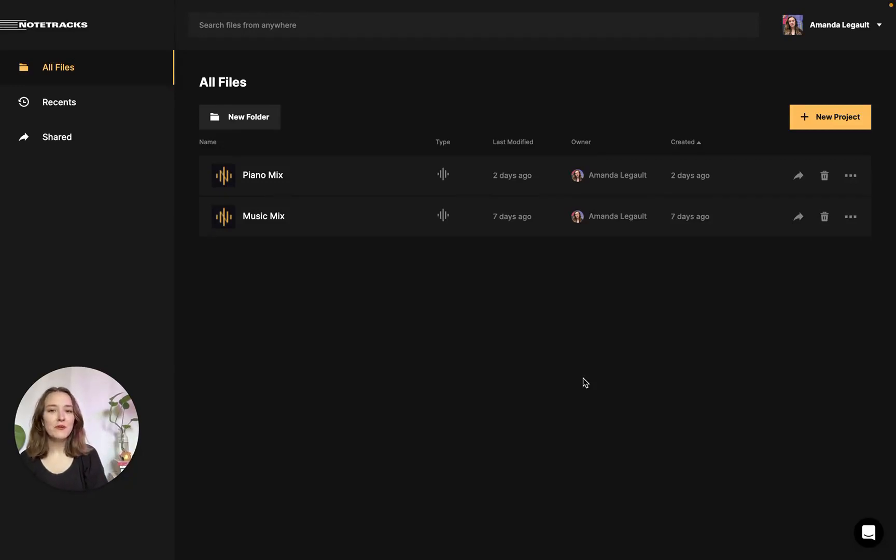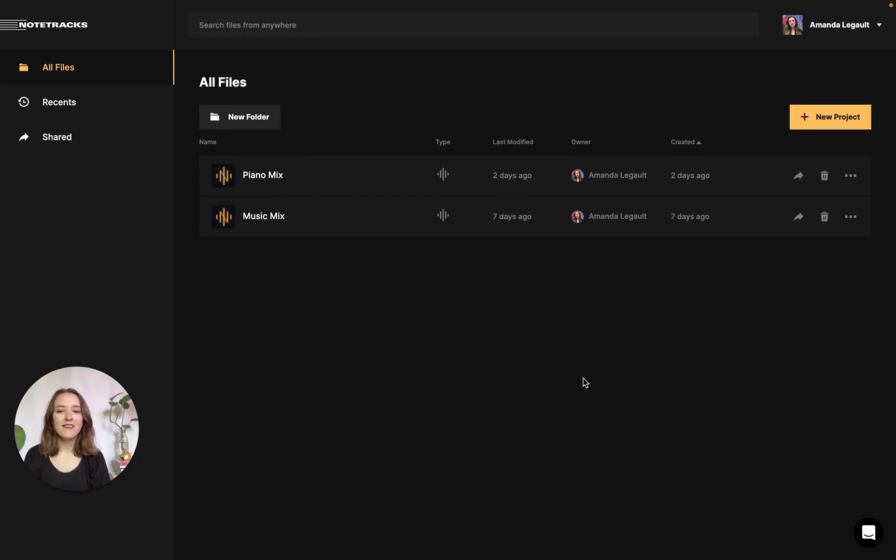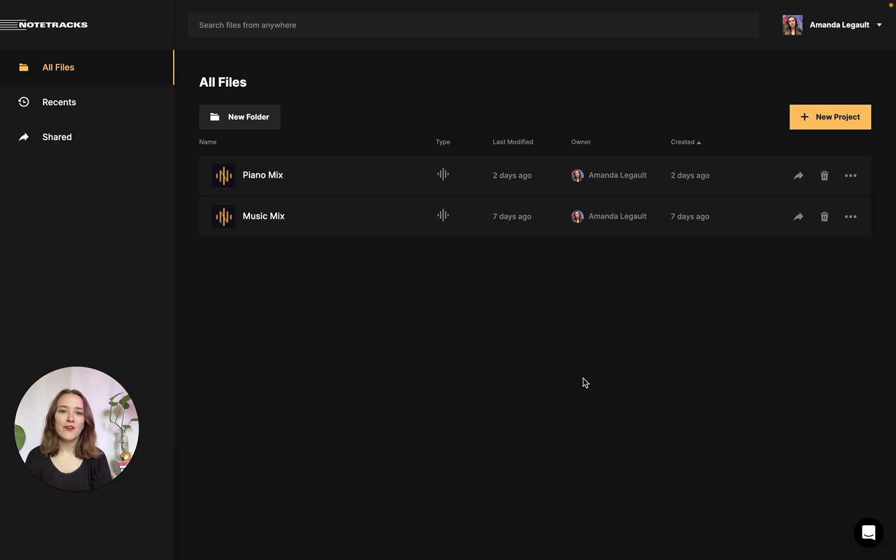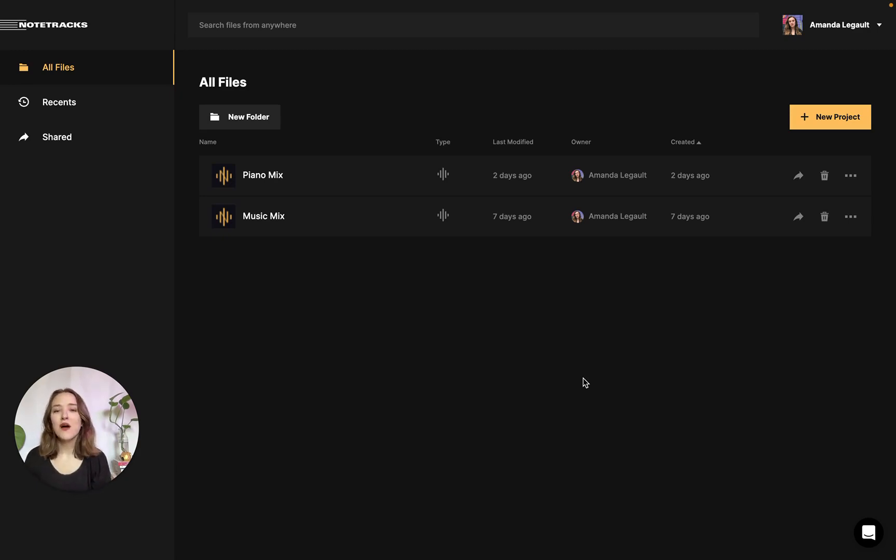I'm back today to give you a quick tutorial on how you could start editing your audio files. If you work with audio a lot, I'm sure you've been editing the files to ensure that they're the best they can be and you have everything you want in there. So if you're interested in learning how to do that with Notetracks, then keep watching.